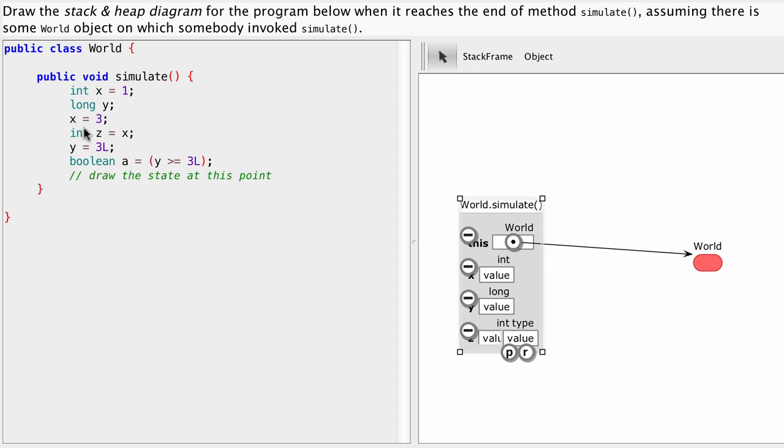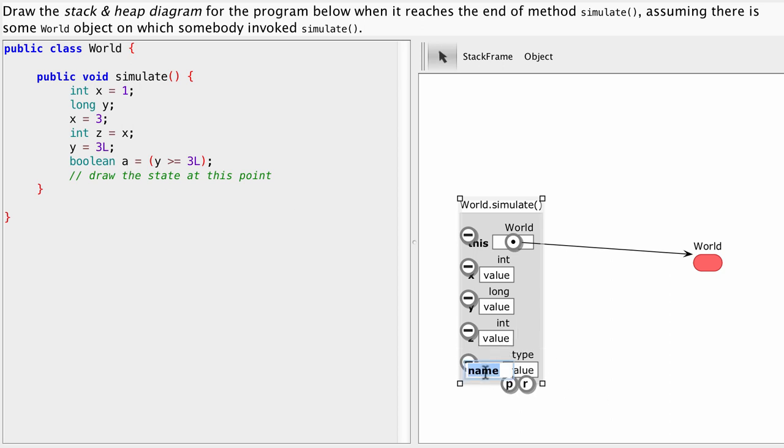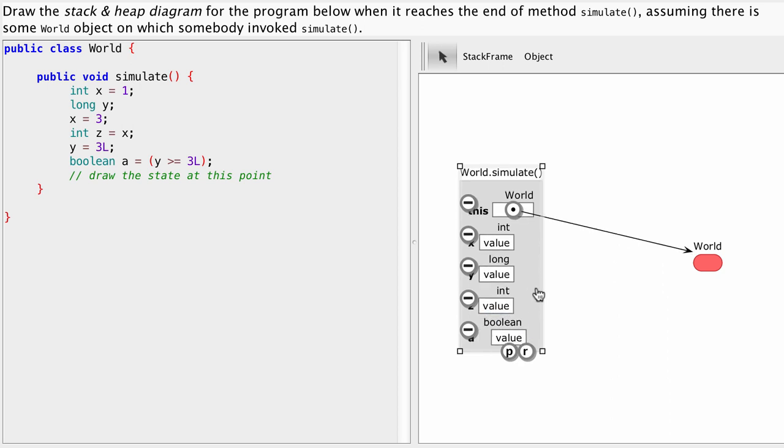And then this one is not a declaration, that's just an assignment statement. And here we have a declaration, a boolean variable called a.